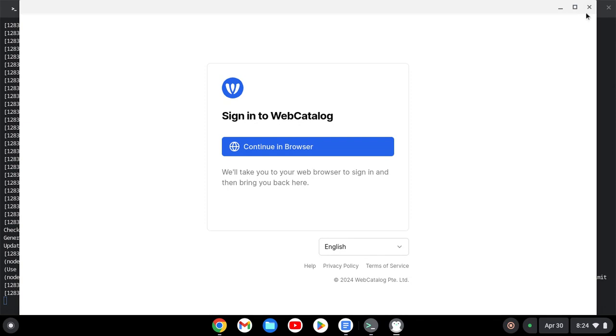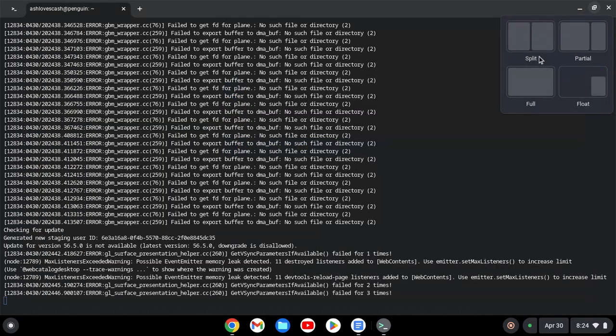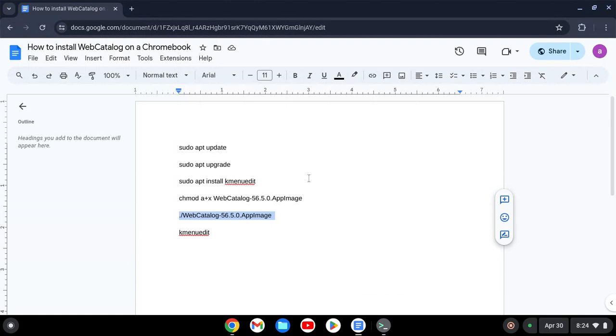Close WebCatalog. And now what we will do is copy the last code.